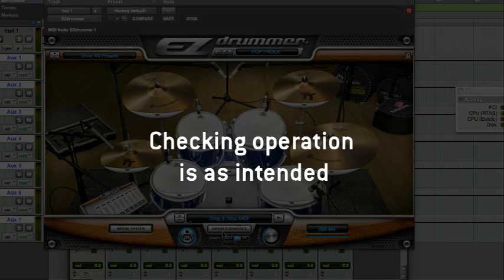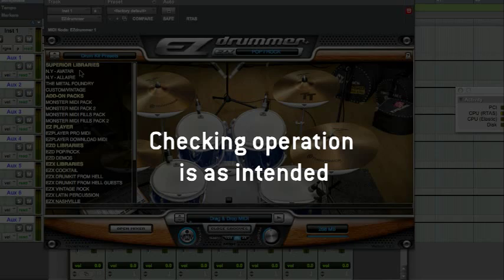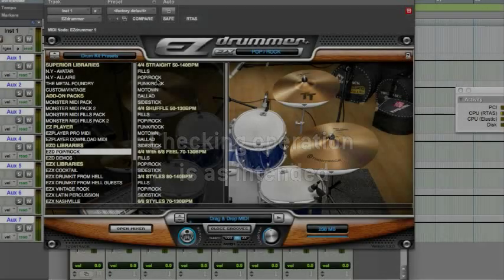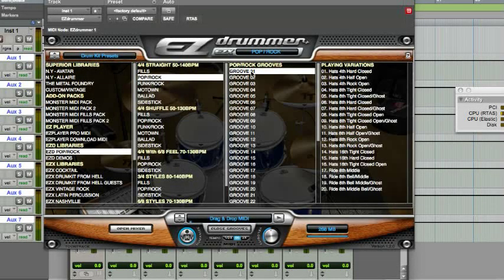Now, let's check that everything is set up as intended. Select a groove in EasyDrummer and press play.